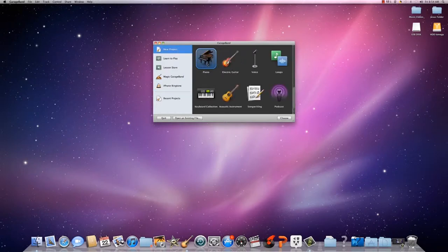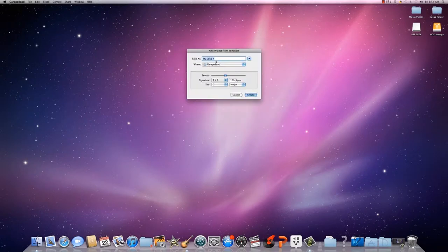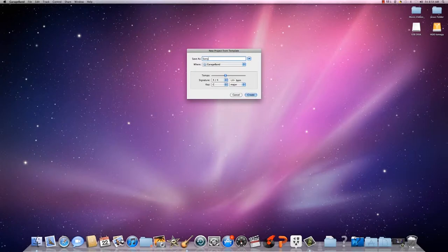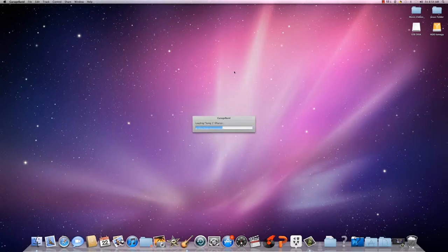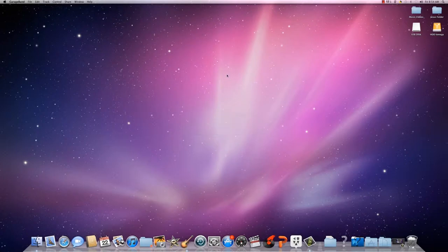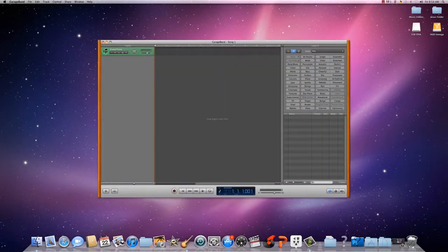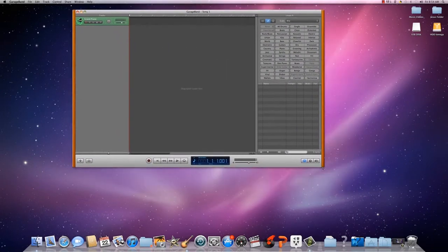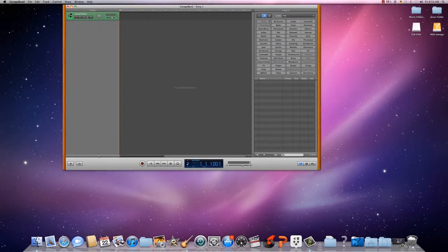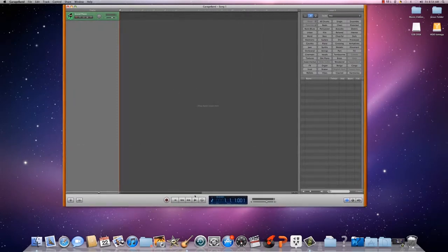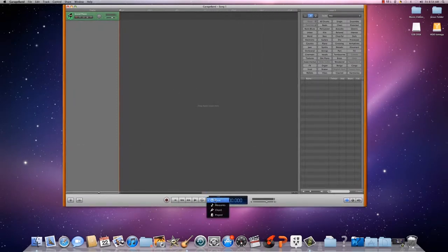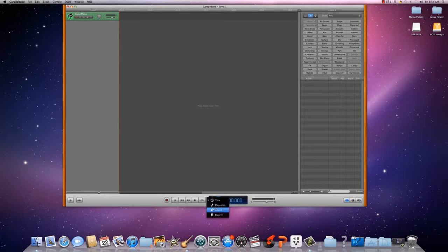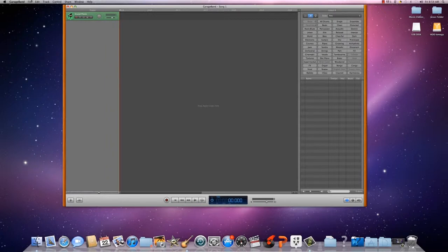Today we'll use piano. Name your song. I like to have more big room space so I can see what I'm doing. Time right here, I'll show you time: the measure, the note, the chord, and the project. Me, I like to use time so I know what I'm doing.